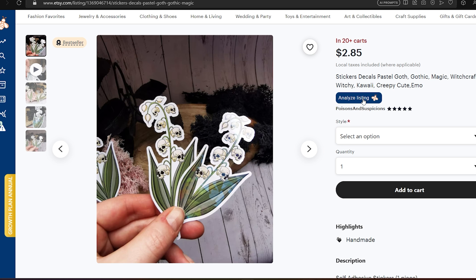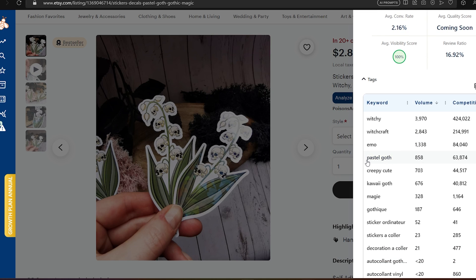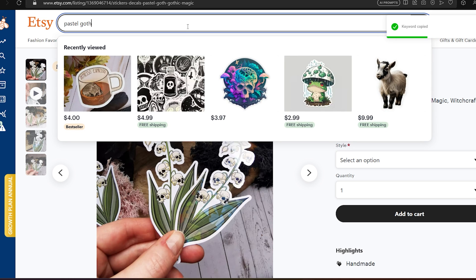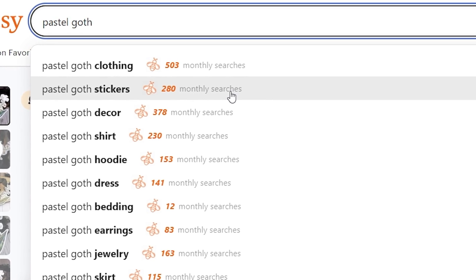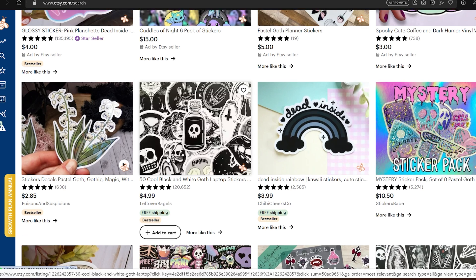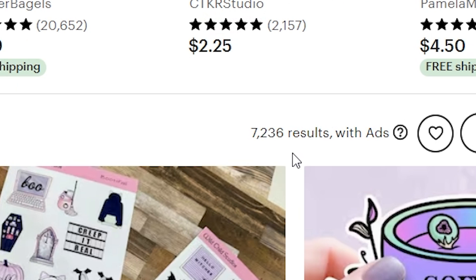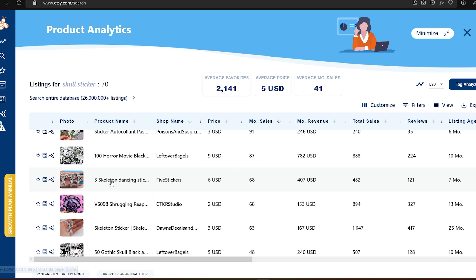Let's look at this 'flower skull' design. When you open it, click on 'analyze listing' and scroll down to see what keywords this design is ranking for. I think the main keyword is 'pastel gold,' so let's paste it in the Etsy search bar. You can see there is some traffic for this keyword in stickers, but the competition is 7,000 results — that's a lot, especially with only decent monthly traffic. So let's move on.